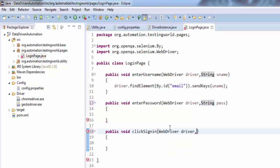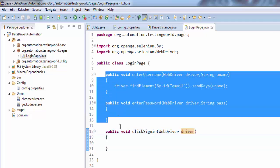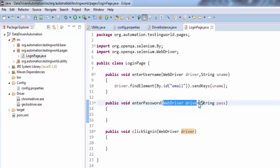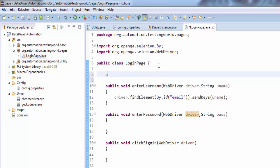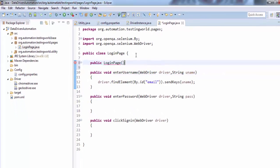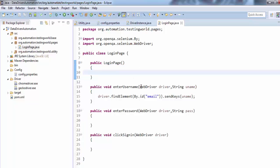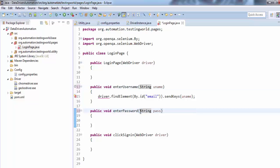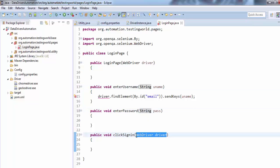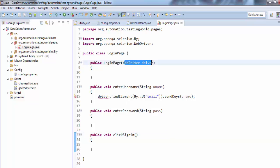One approach is to define the first argument as WebDriver in all these methods. That could be one solution, but that's not a good solution because right now I have three methods — it could be we have 100 methods, and we'd be passing the driver object 100 times. What could be the solution? I'm just creating one constructor and passing the WebDriver object to the constructor, and removing the WebDriver argument from all the methods.